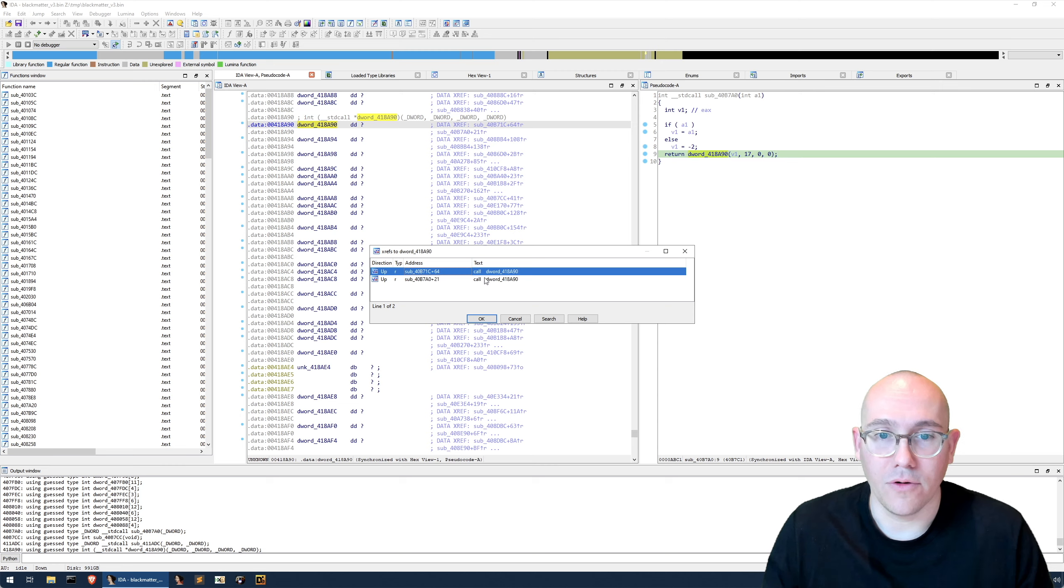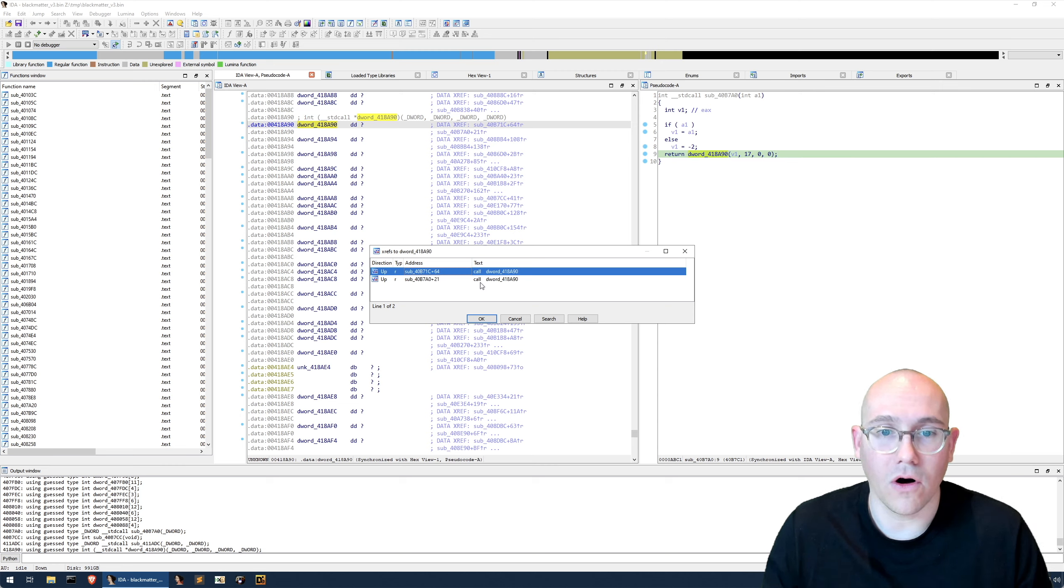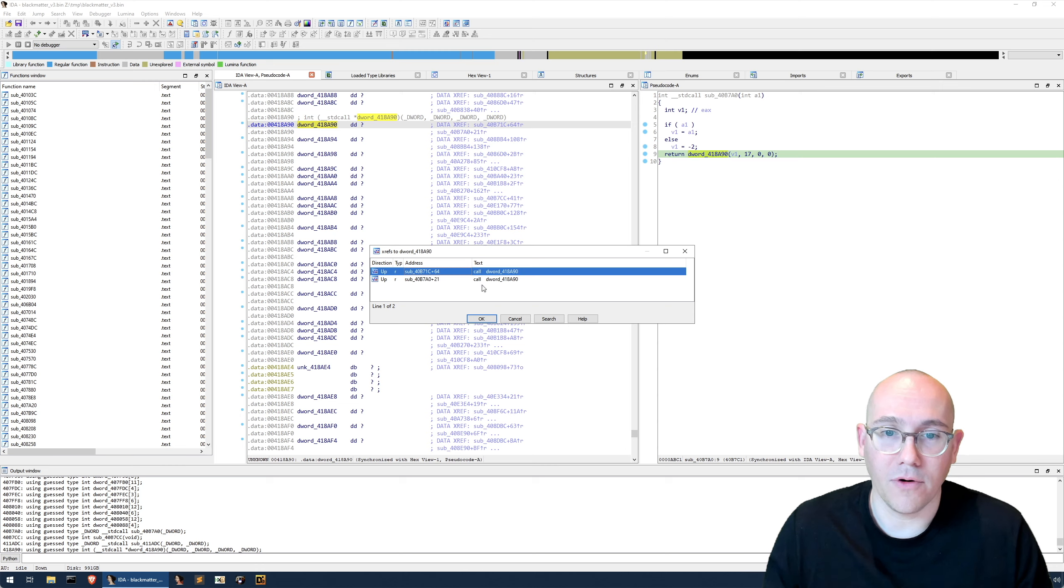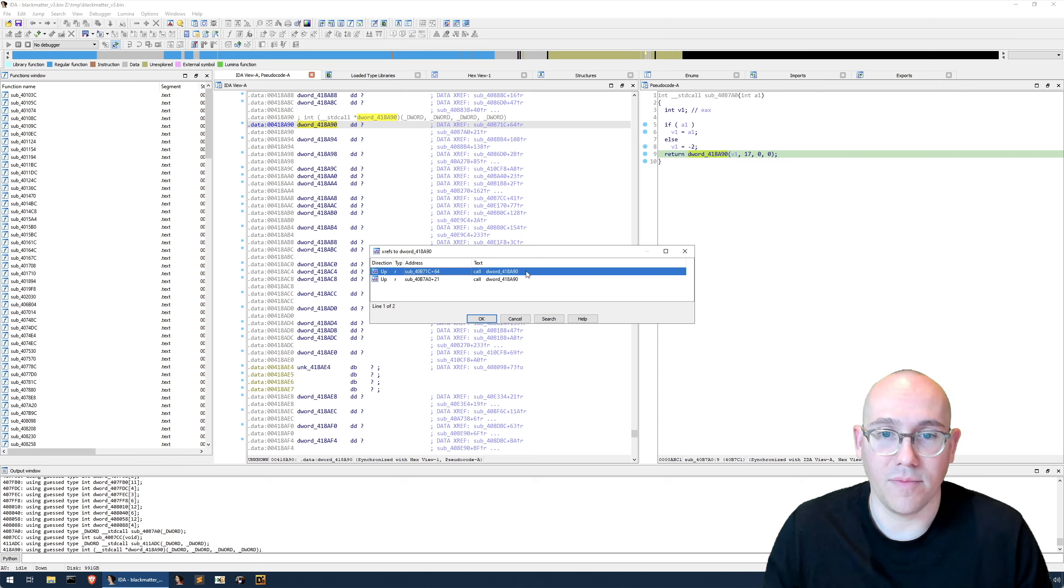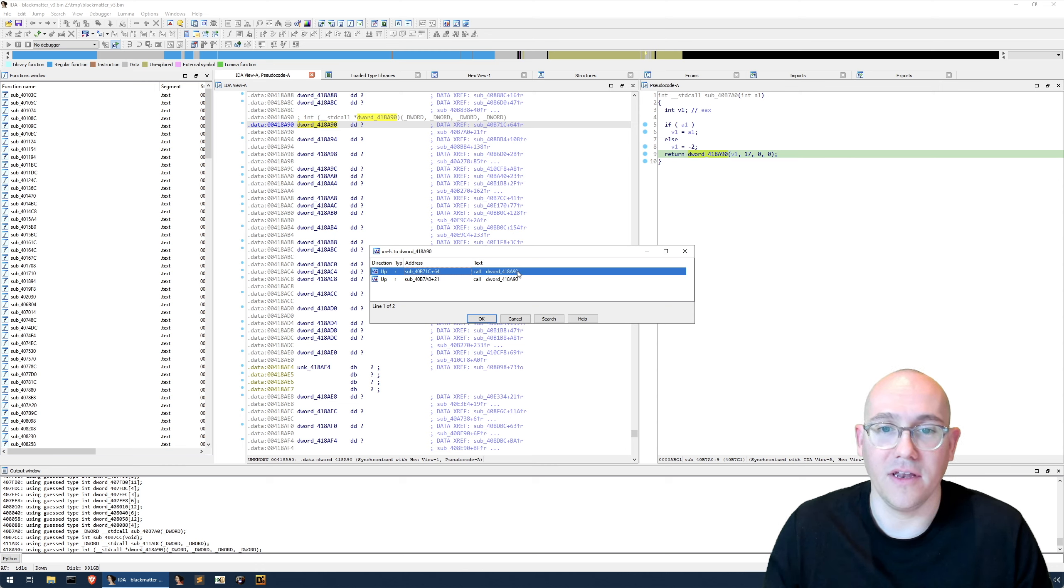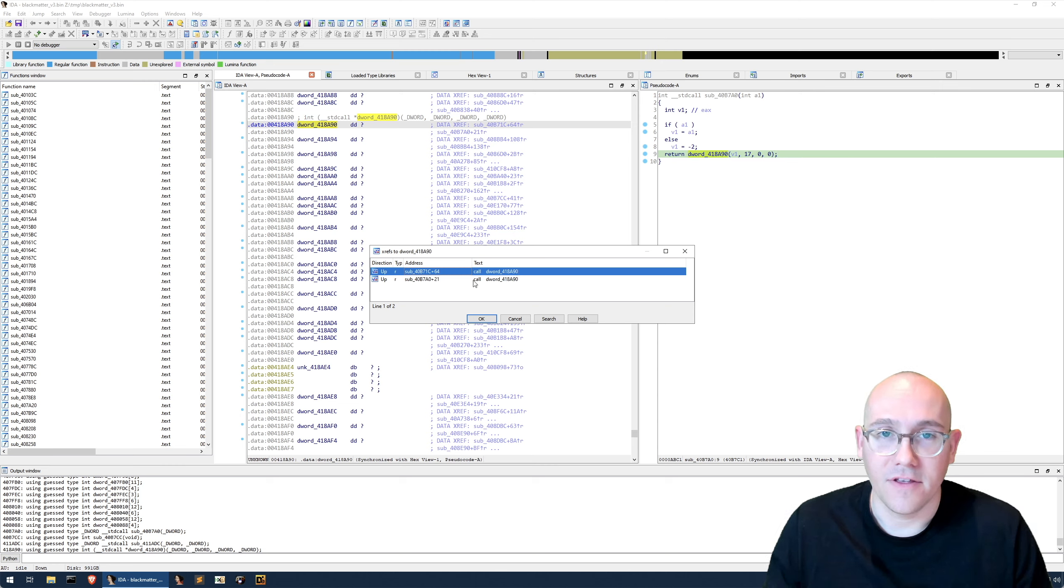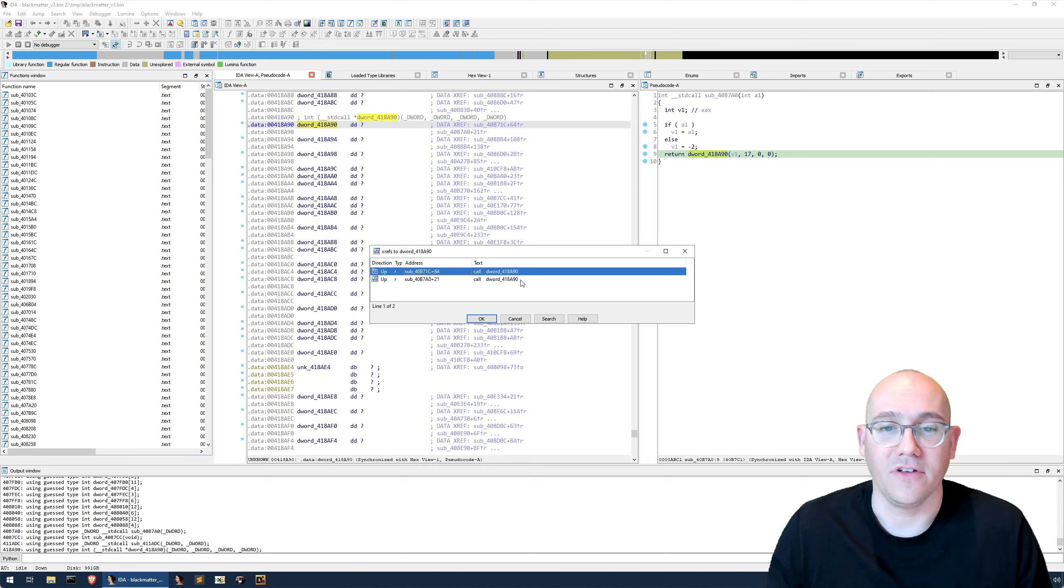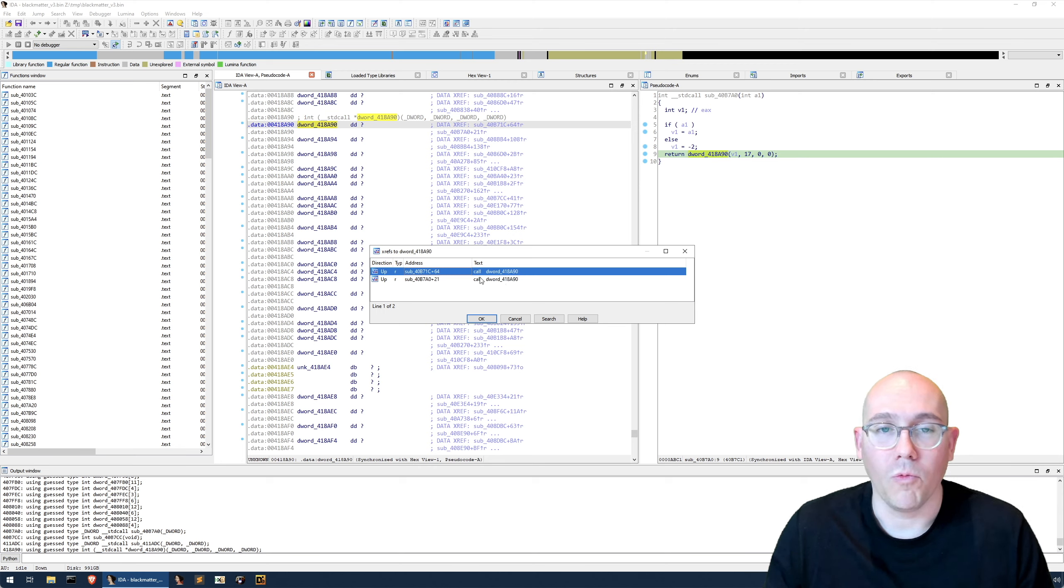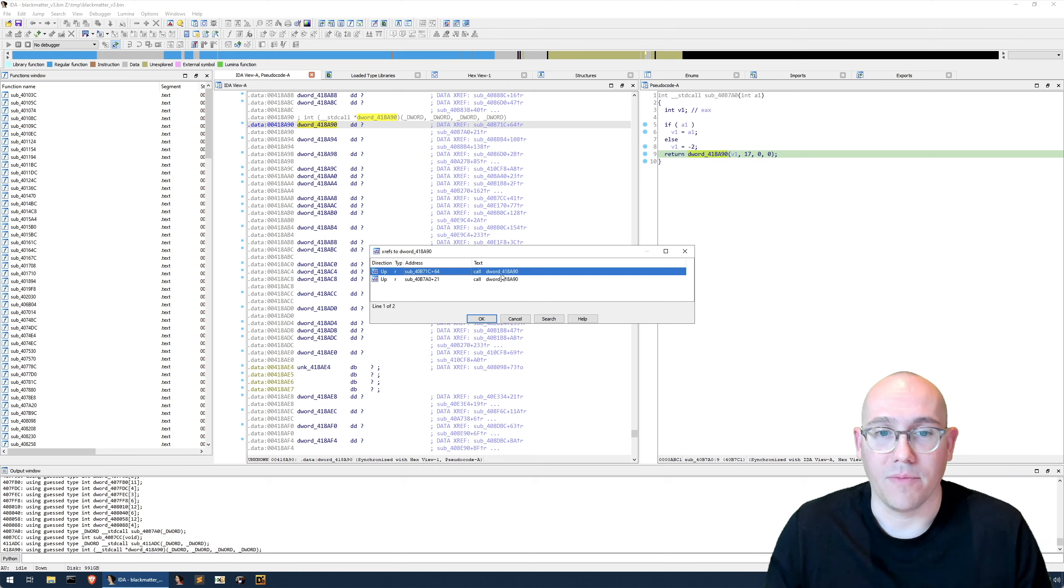We can see that both the cross references to this address are calls. This means that both of these references expect this memory address to already be populated with a function address by the time it is called here in the assembly. This means that neither one of these cross references is going to give us any more information about what is actually placed in this memory address.